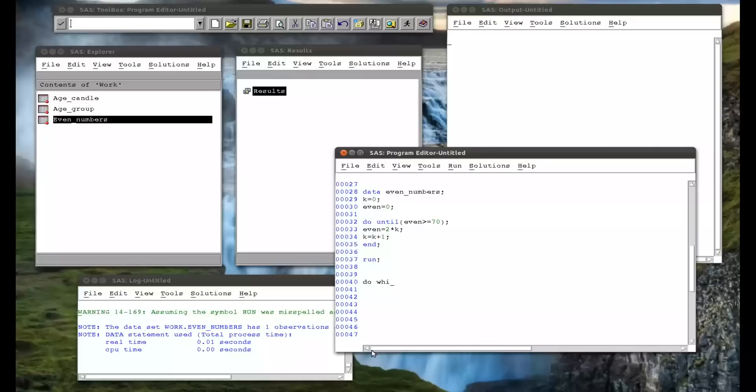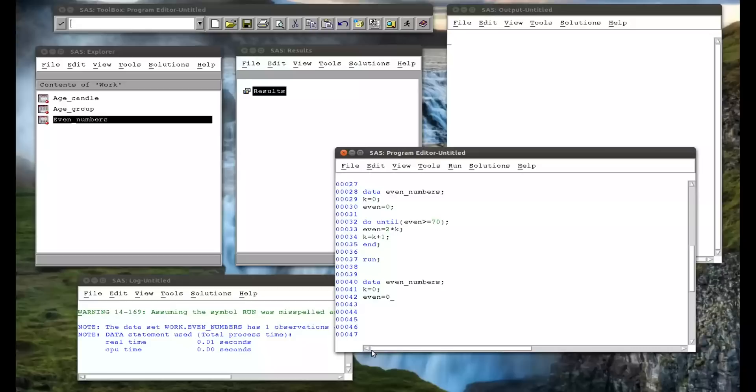So do while, got to start off with data, even numbers, k equals 0, so I'm initializing k, even equals 0, I'm initializing 0, and then do while, even is less than 70. So, and remember, this checks the validity of the expression at the beginning of the loop. So it'll come here, what's even? Ah, it's 0, so I'll do this. And then it'll do whatever it must do.